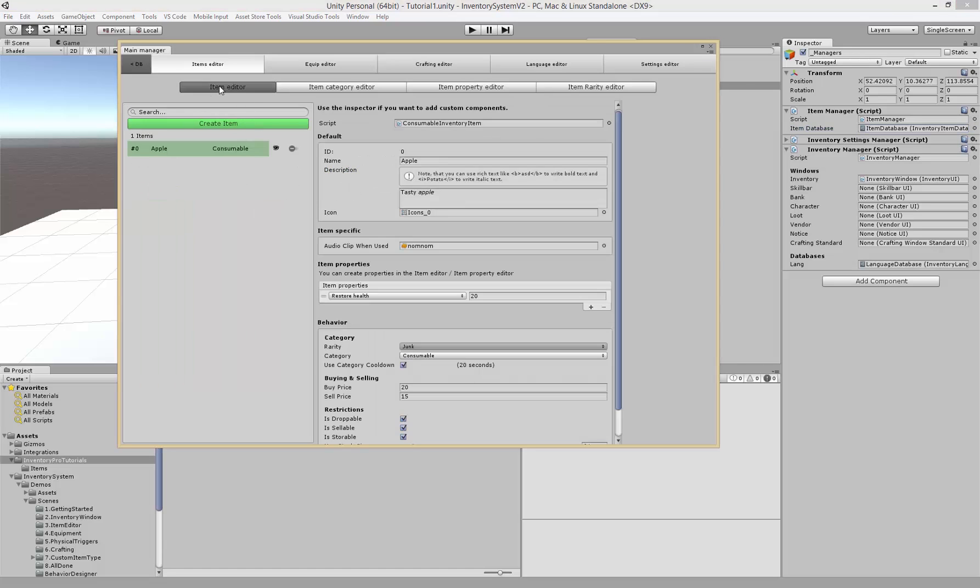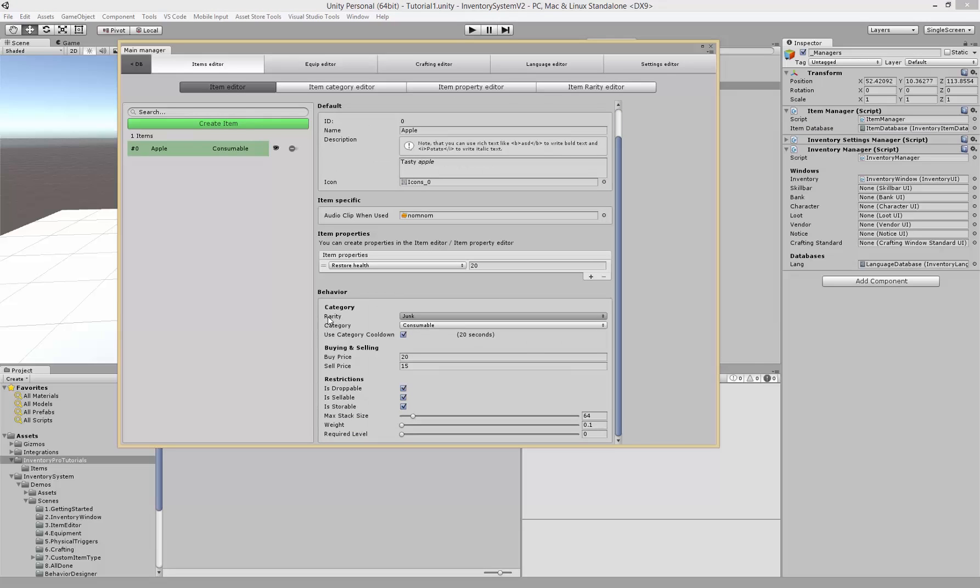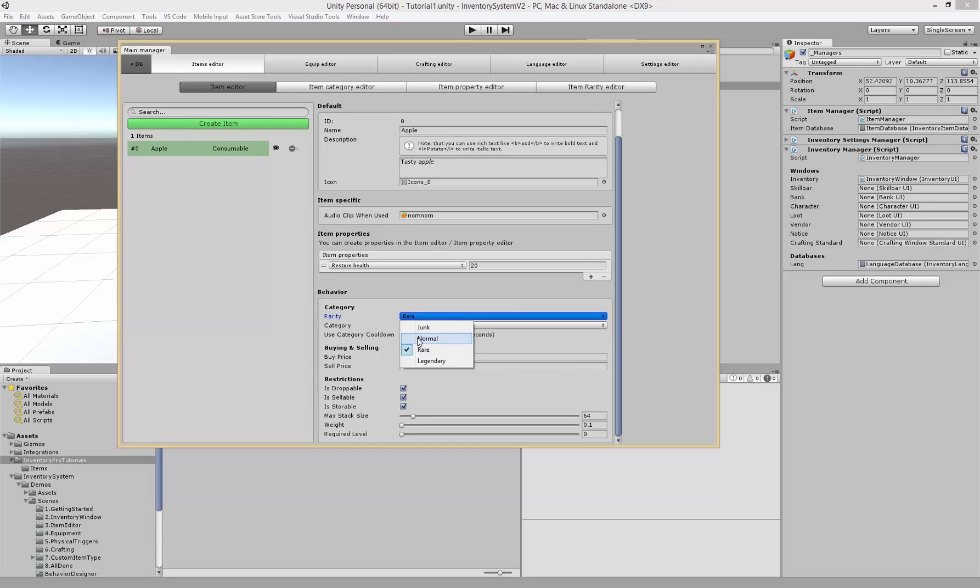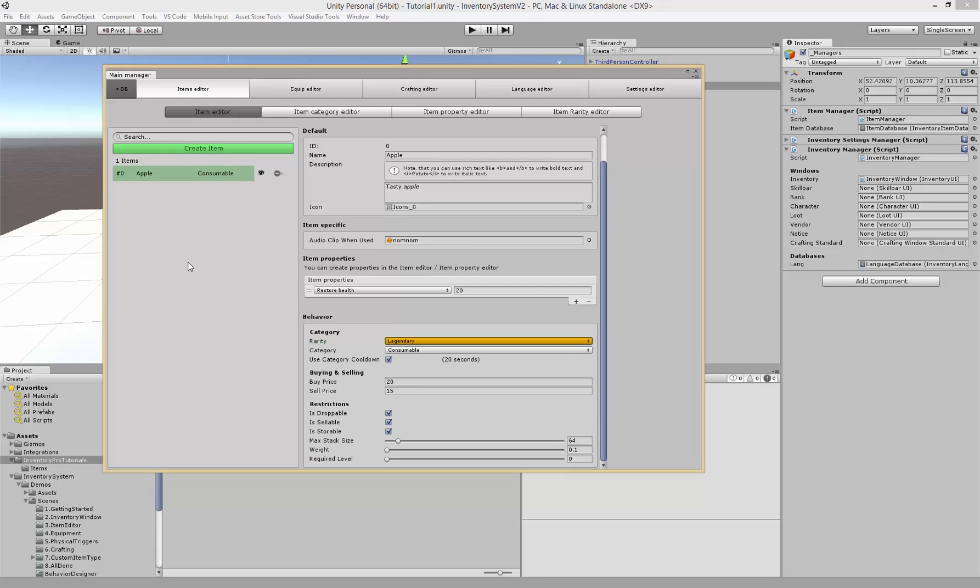Now if we go back to our item editor you'll see that we now have a rarity picker. We can choose here, we can choose legendary and it'll immediately show in the same color. You can give each of them their own rarity and these will also show up in the UI.